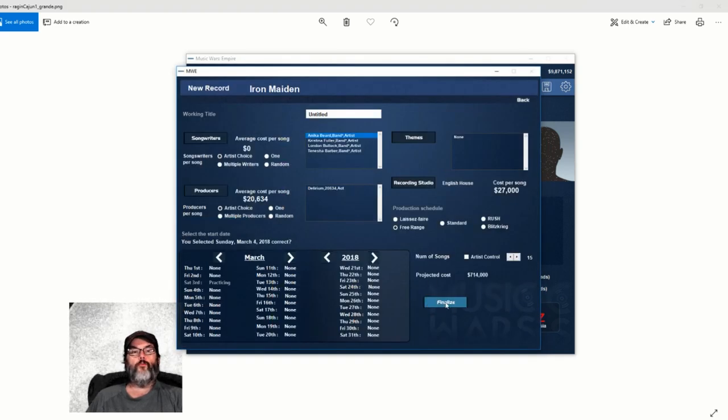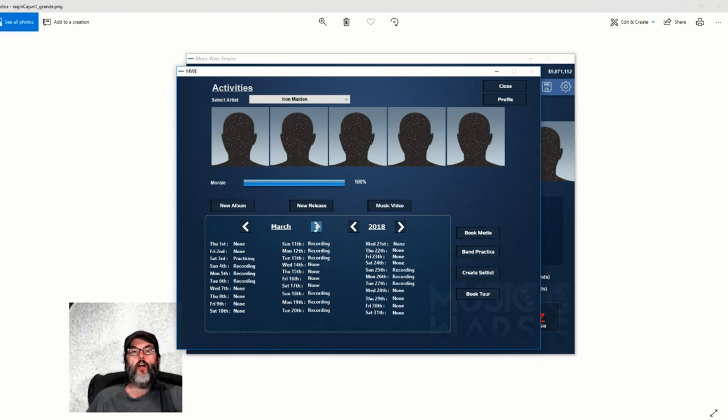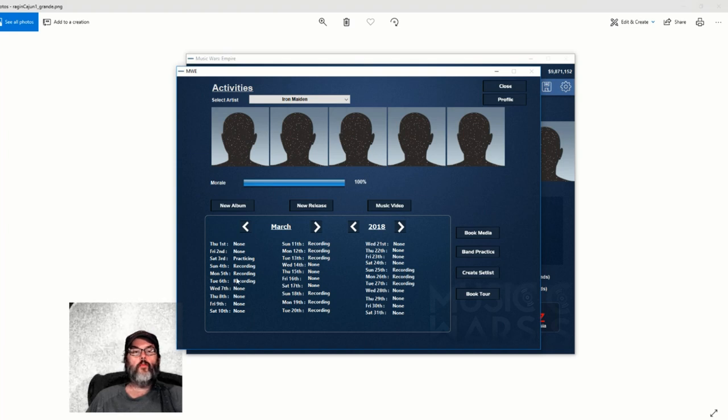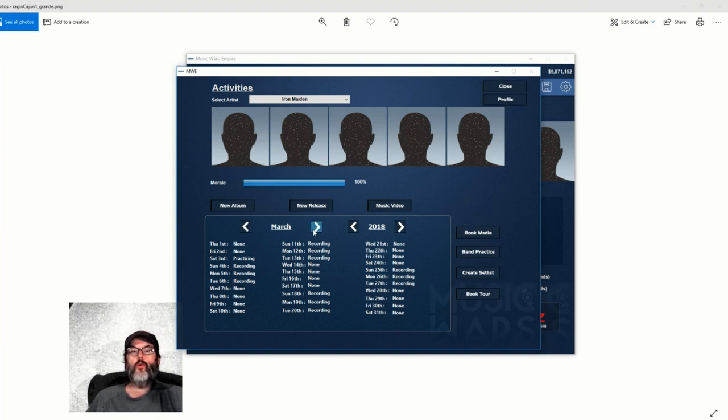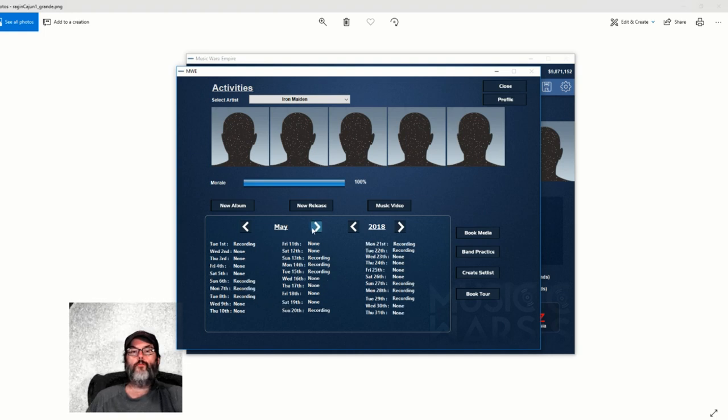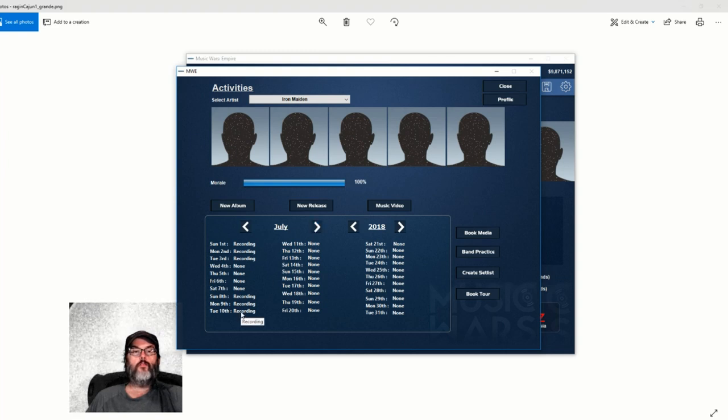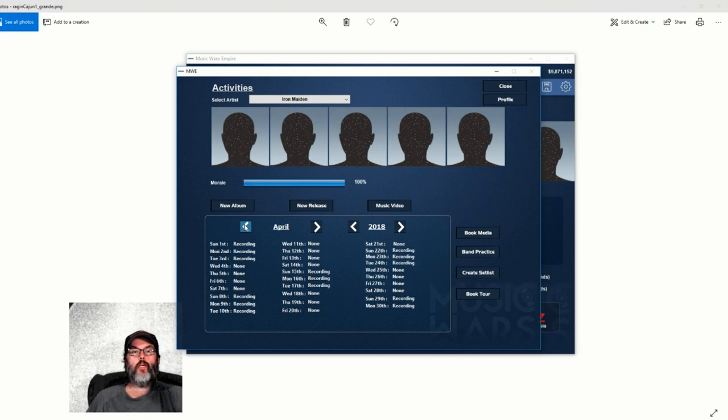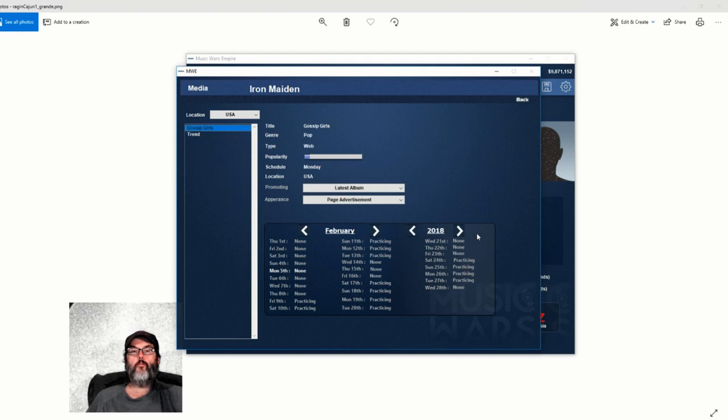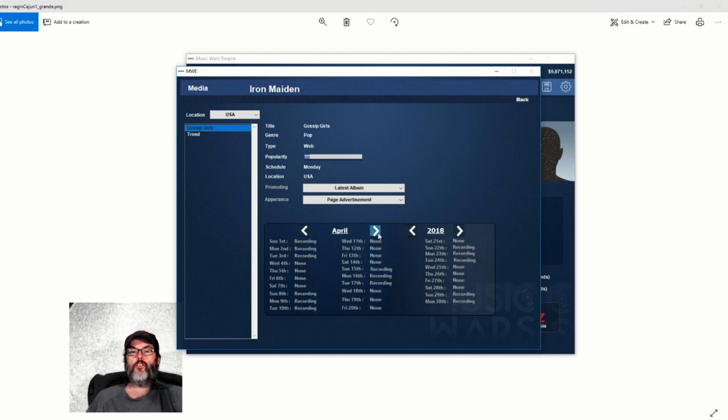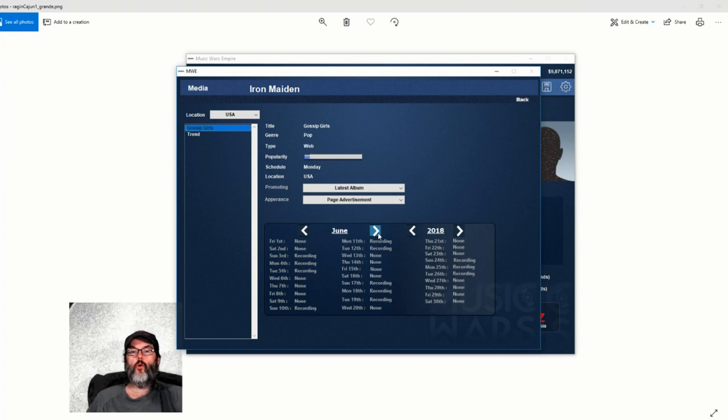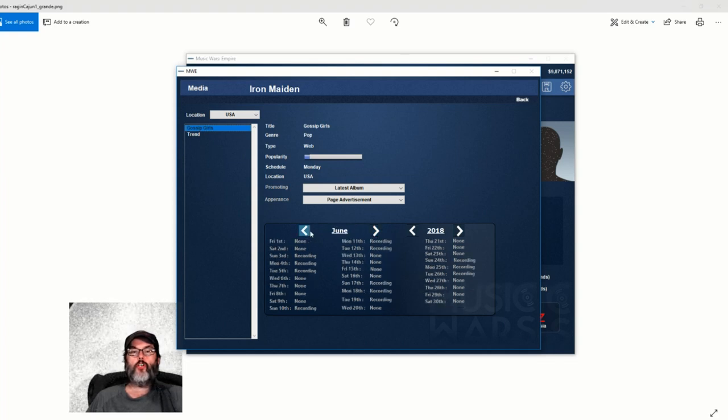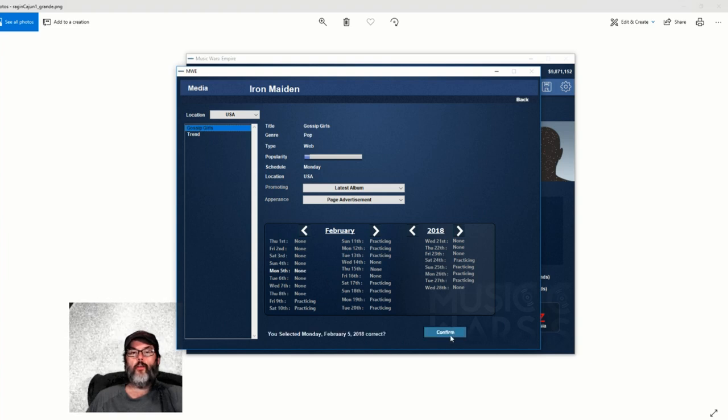Recording studios - this is your recording quality and how much it costs per song. 20,000 for an E plus. English House is 27,000. We're going to select that and put them in after they finish practicing. Let's give them the weekend off and put them in working there. I want 15 songs, that way I can cull out the ones I don't want. Free range basically allows them to go in and take their time. We may have some cost overruns. We're going in March 4th.